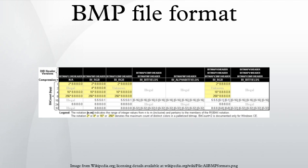Device-independent bitmaps and the BMP file format: Microsoft has defined a particular representation of color bitmaps of different color depths, as an aid to exchanging bitmaps between devices and applications with a variety of internal representations. They call these device-independent bitmaps or DIBs, and the file format for them is called DIB file format or BMP image file format.